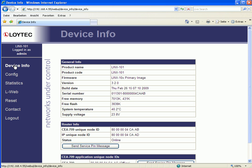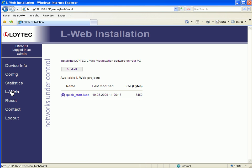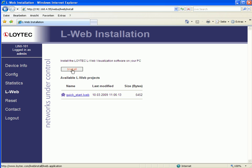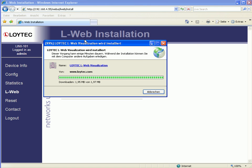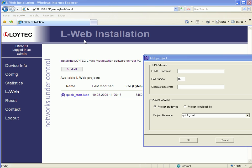Connect to the web interface of your LINX device and select the LWEB section. You should be connected to the internet, so click Install to download the software. You will be asked to add your project — enter your LINX IP address and the operator password (default is operator). Make sure you use the correct file name and click OK to finish.